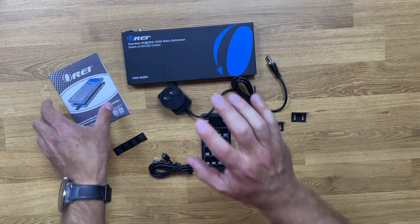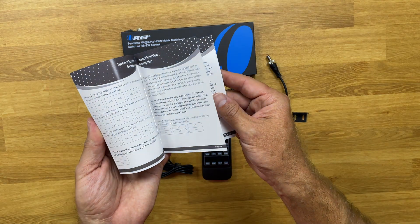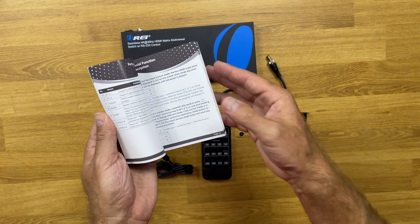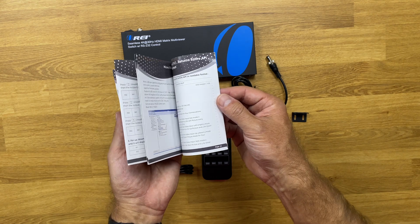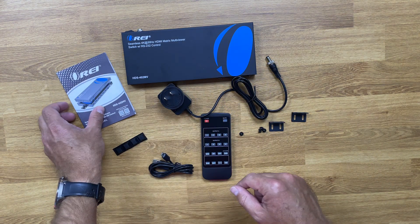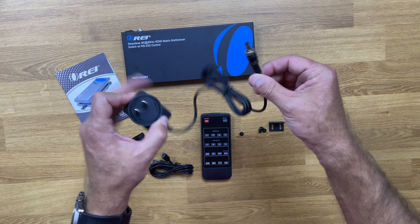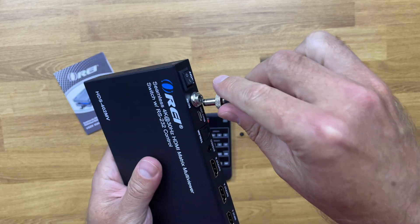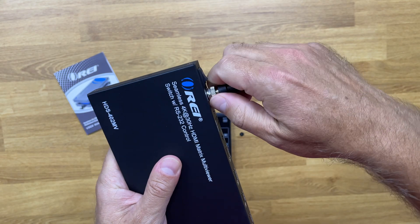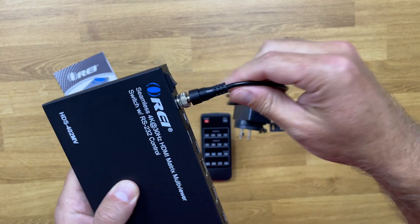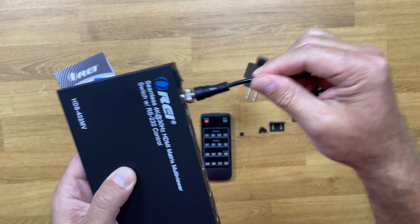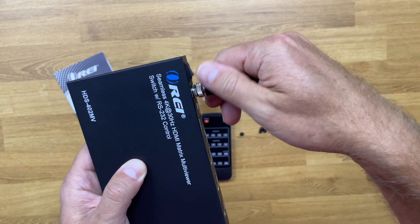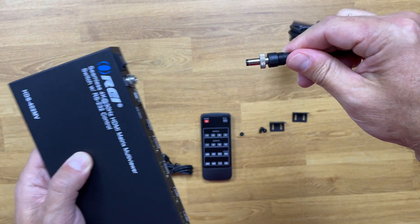Inside the package we'll find the user manual which is really complete, so if we have any kind of question I'm sure it will be right here and of course also on the online support. There's also a power adapter which has a safety screw, so once we plug it in and screw it, it will be impossible to accidentally disconnect the unit. We will need to unscrew and then remove.